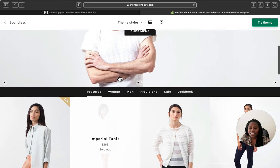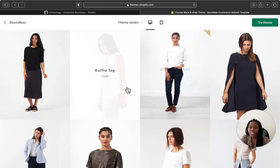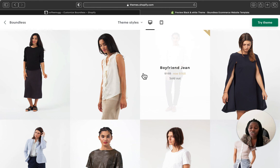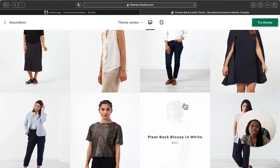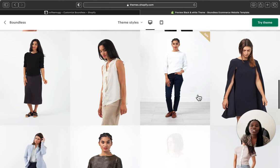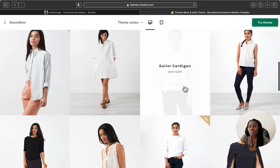That is how the Boundless theme looks — very simple and minimal, without many extra features, but the product images are really on point. If you're planning to use Boundless, make sure your photography level is really good and your product looks great — that's the main point of this theme. Let me know in the comments what you think about Boundless and if you want a tutorial on how to customize it. Don't forget to like, comment, and subscribe for more videos like this!